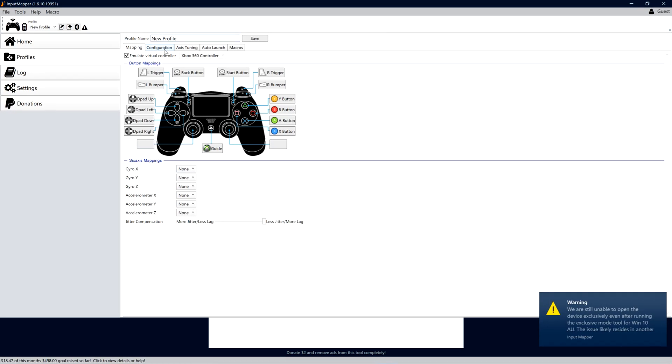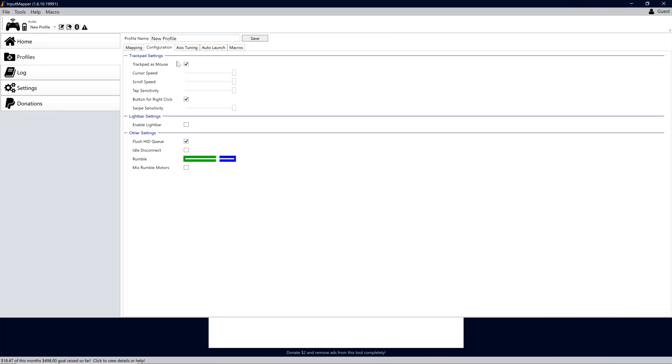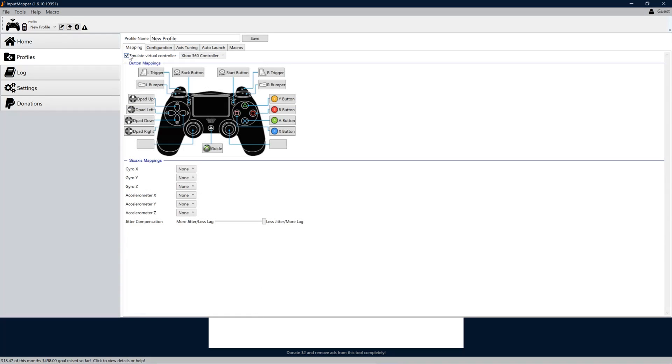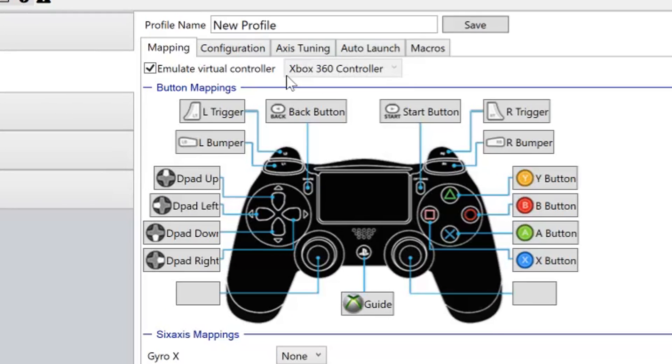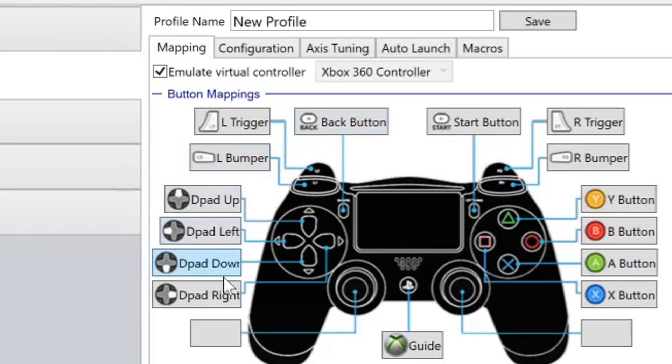If I was to play Forza as that does have support for an Xbox controller, I just simply choose to emulate an Xbox controller and then when I start Forza it would work perfectly fine.